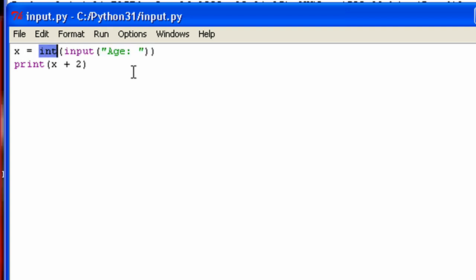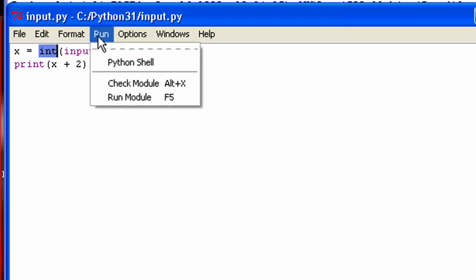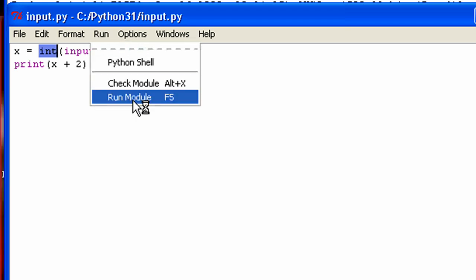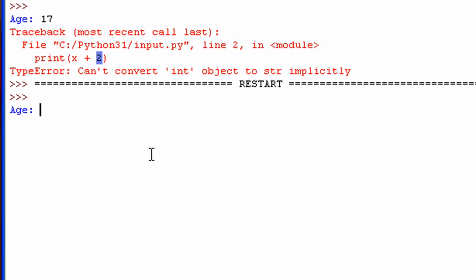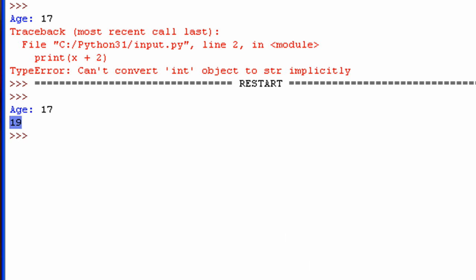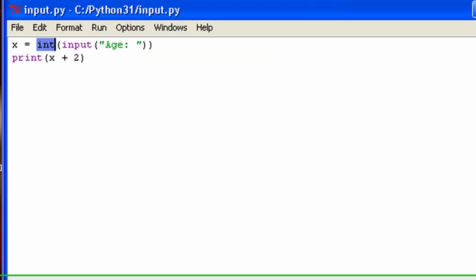So now, it's not a string anymore, it's actually an integer. So let me go ahead and run that. And now, if I put in my age, it'll work. You can see it adds two to seventeen. And that's because, again, I changed what I put in here to an integer.